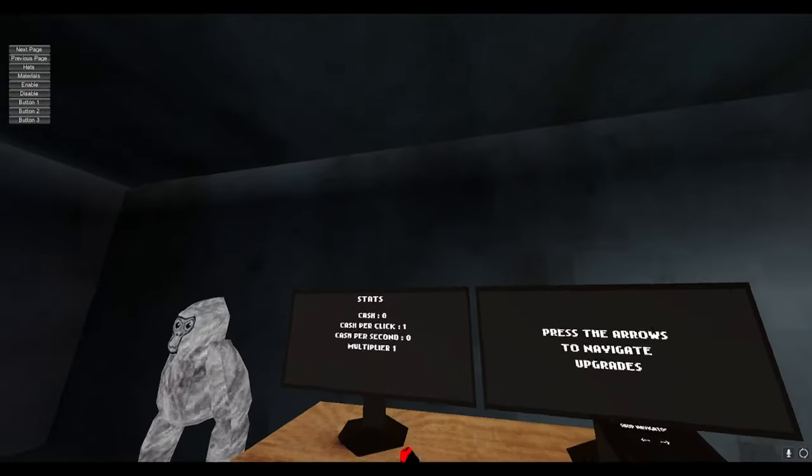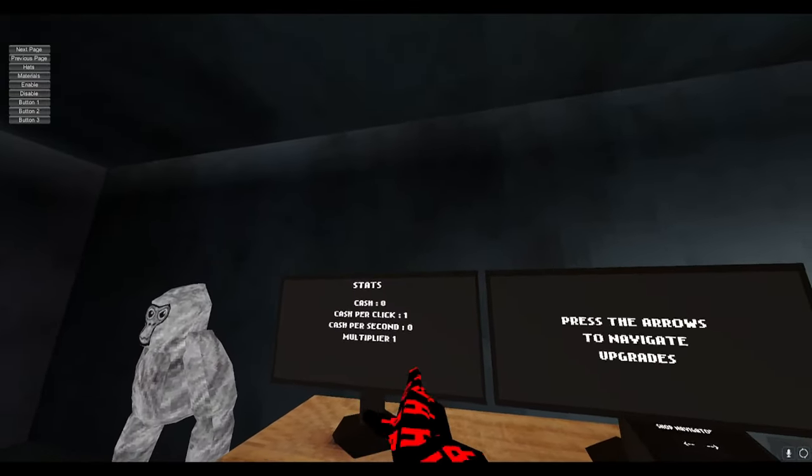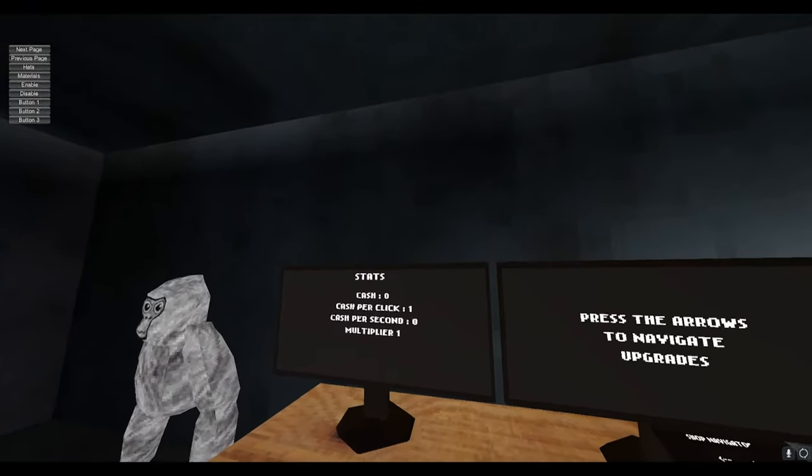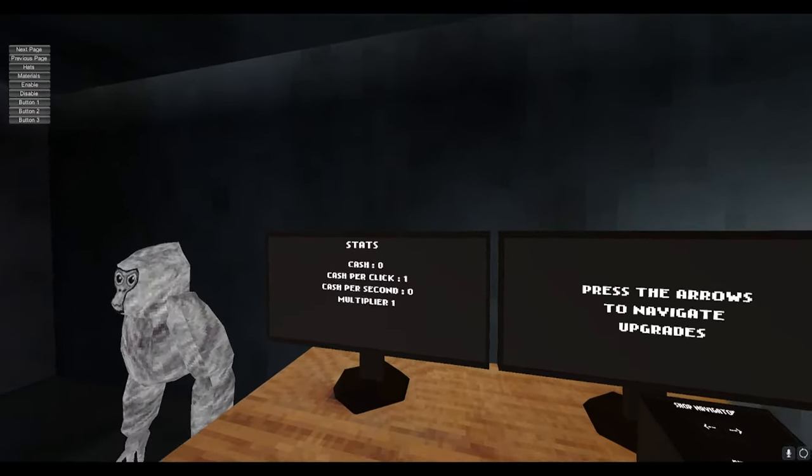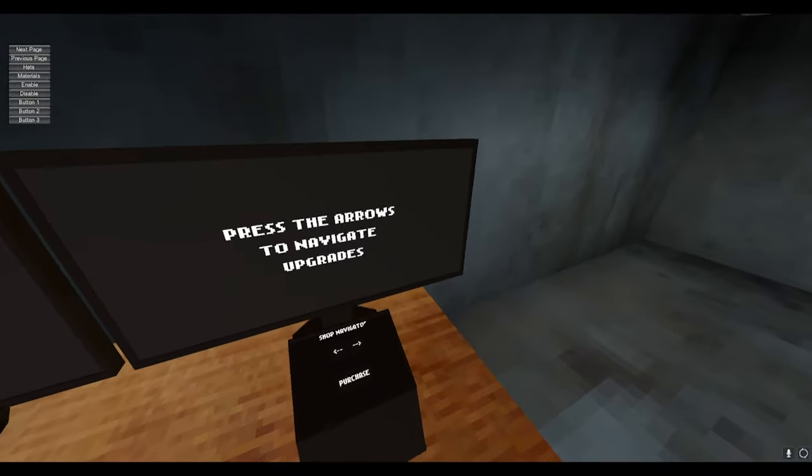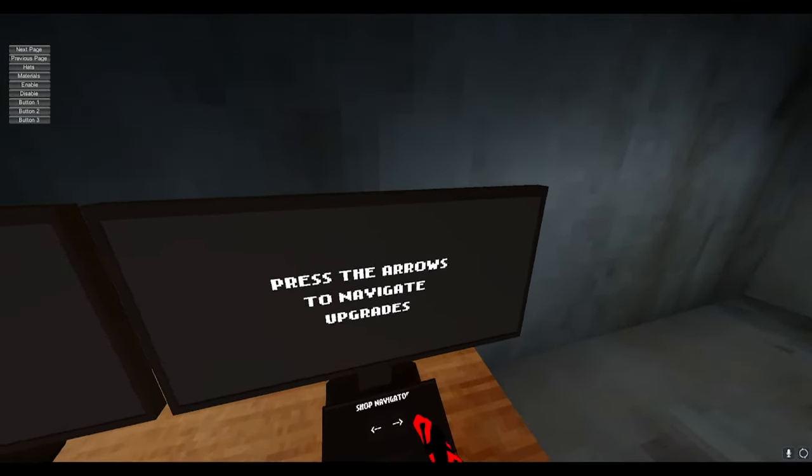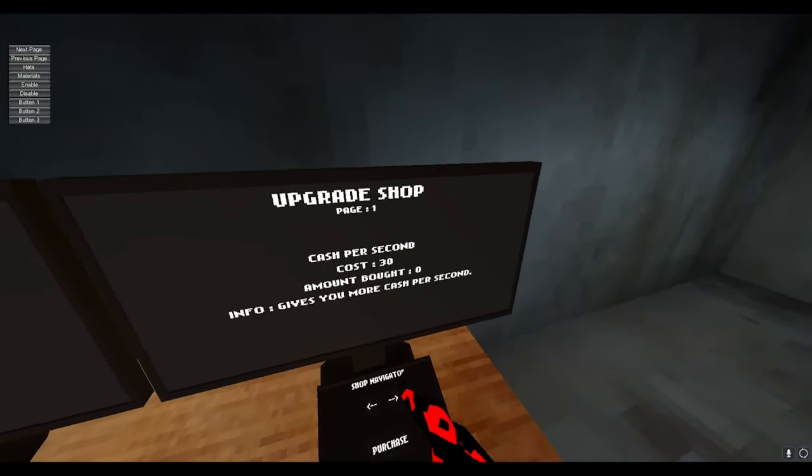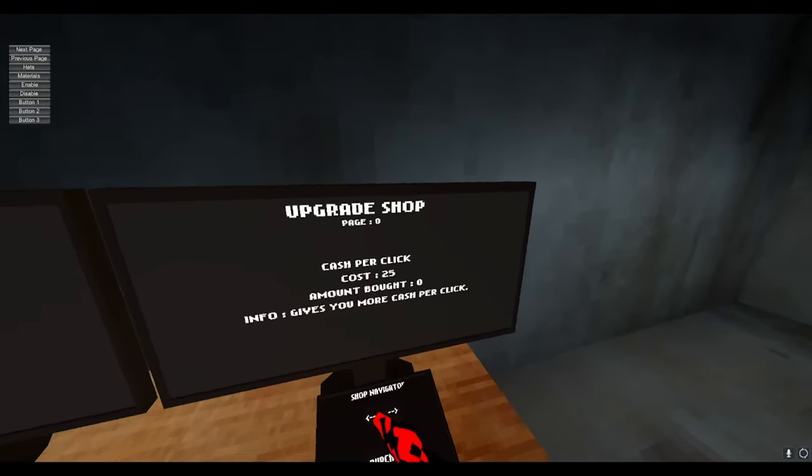Alright guys, we're here. So we cash zero, cash per click one, and cash per second zero and multiply one. Press the arrows to navigate upgrades.